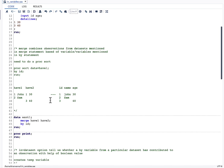The MERGE statement combines observations from the datasets mentioned in the MERGE statement based on the variable or variables mentioned in the BY statement. In our example, we have a MERGE statement with two datasets, and we are going to combine observations from both datasets on the basis of the BY variable, which is id.